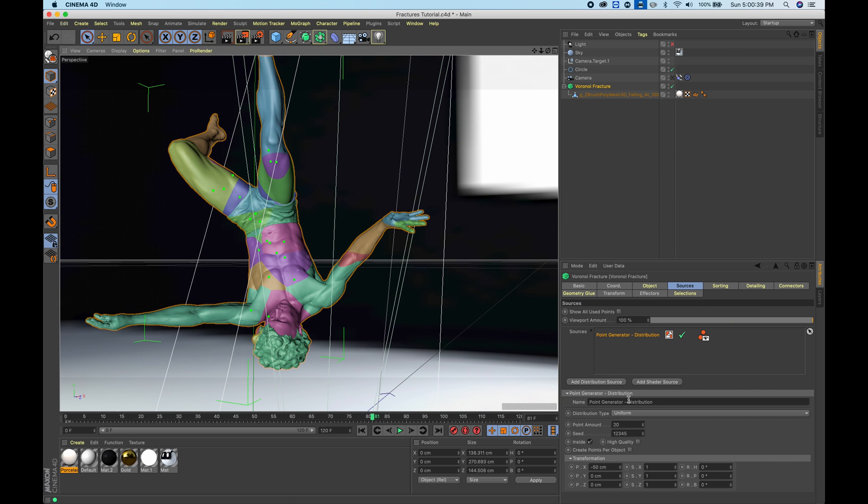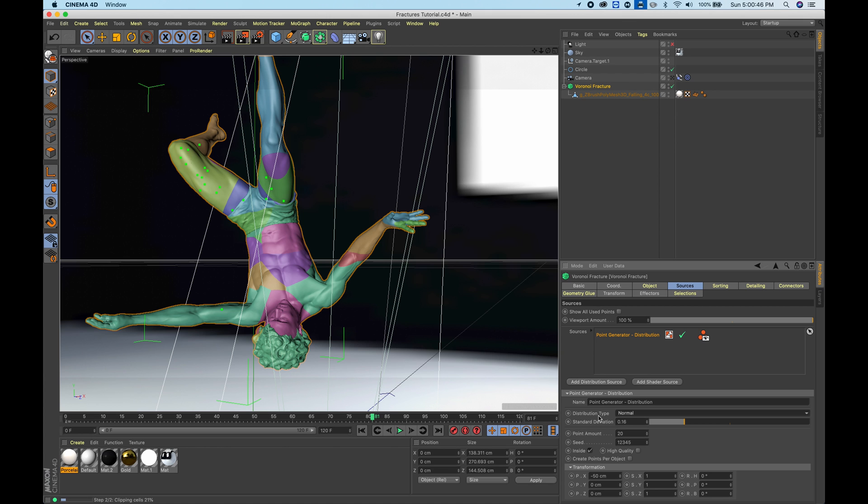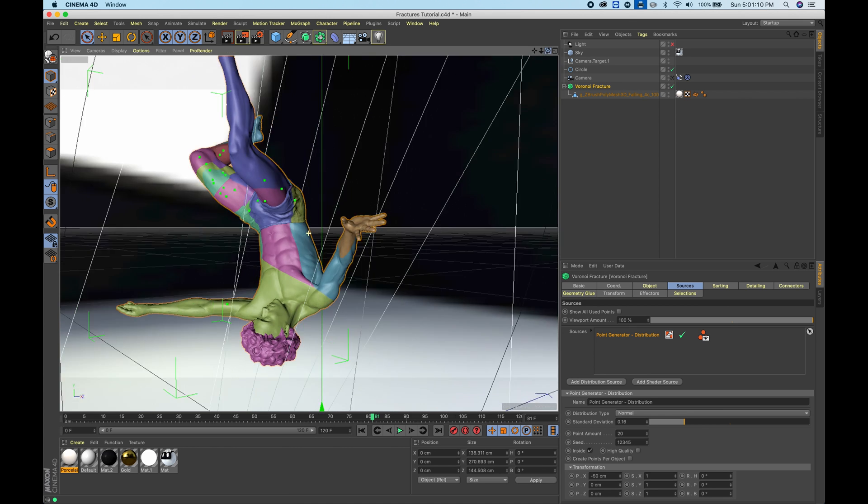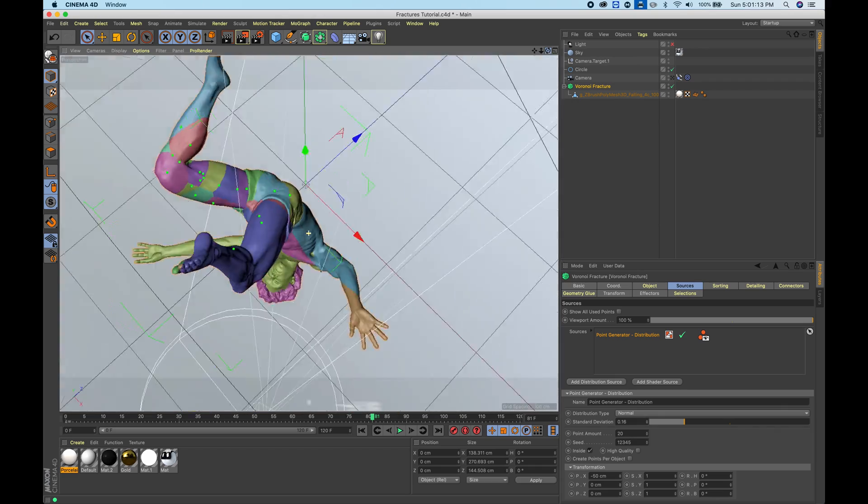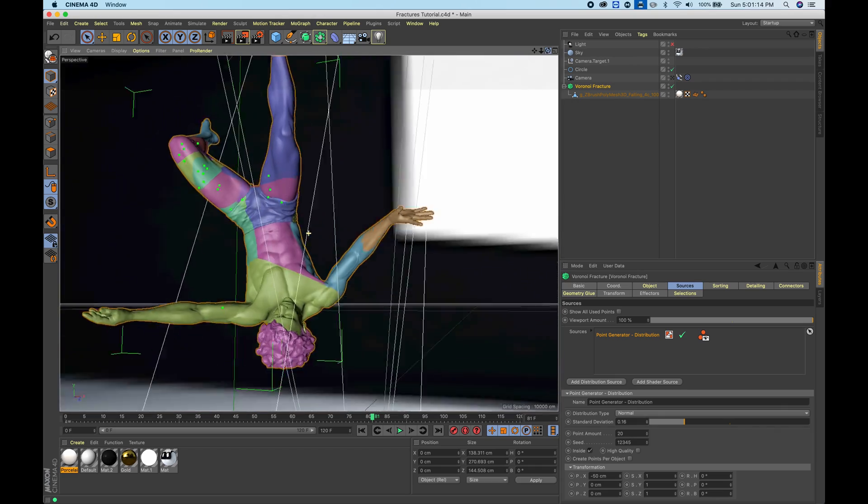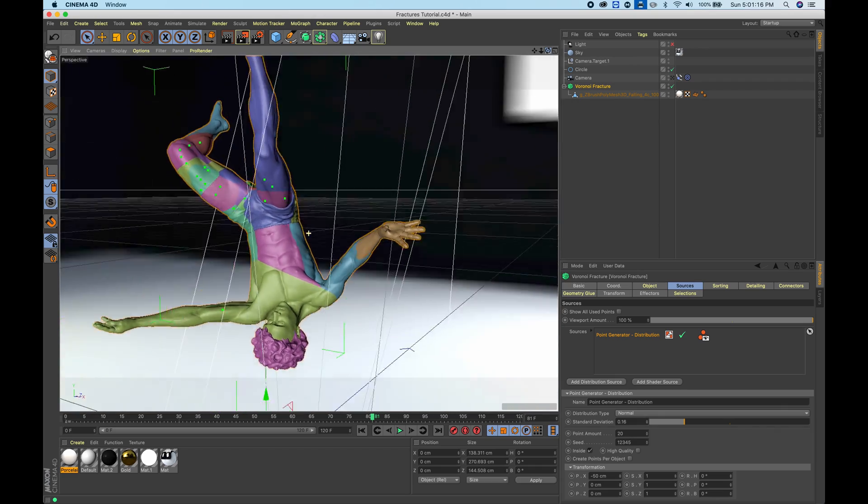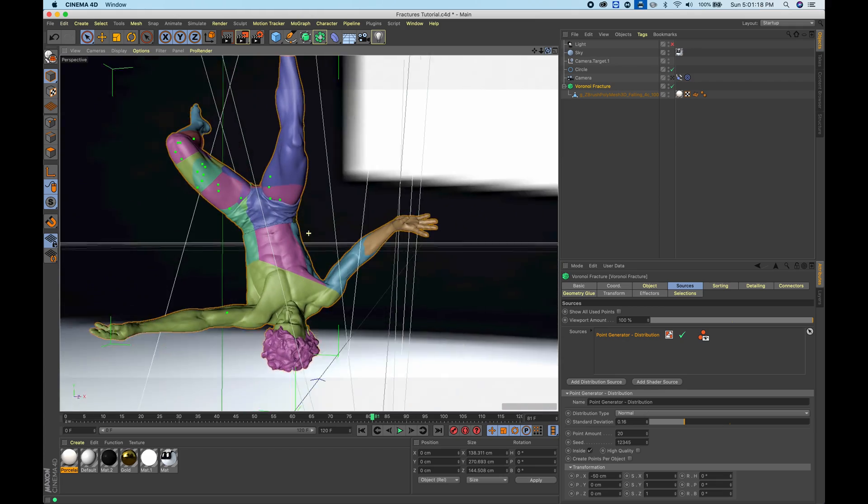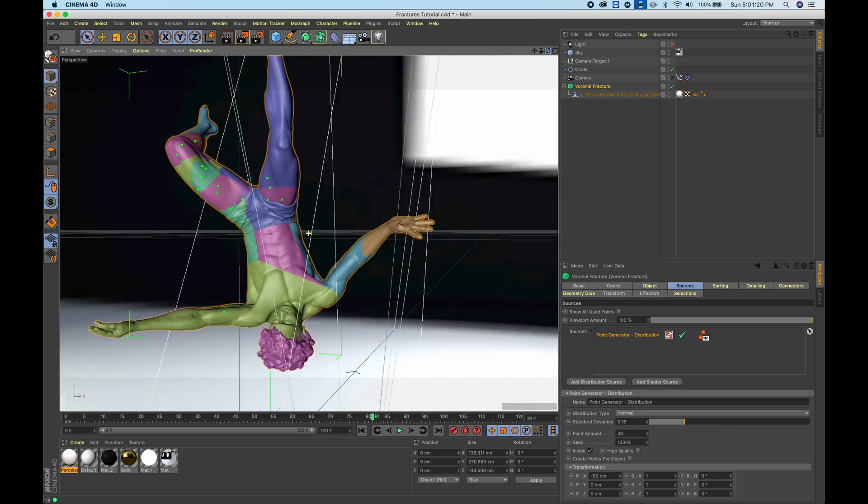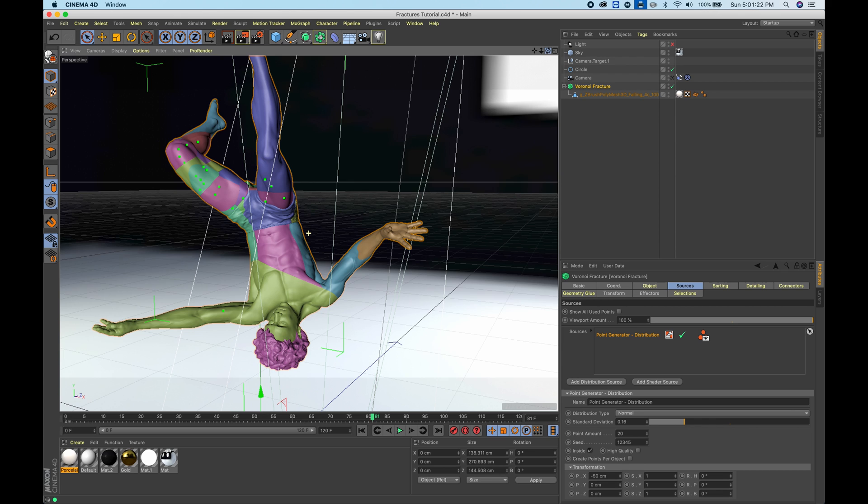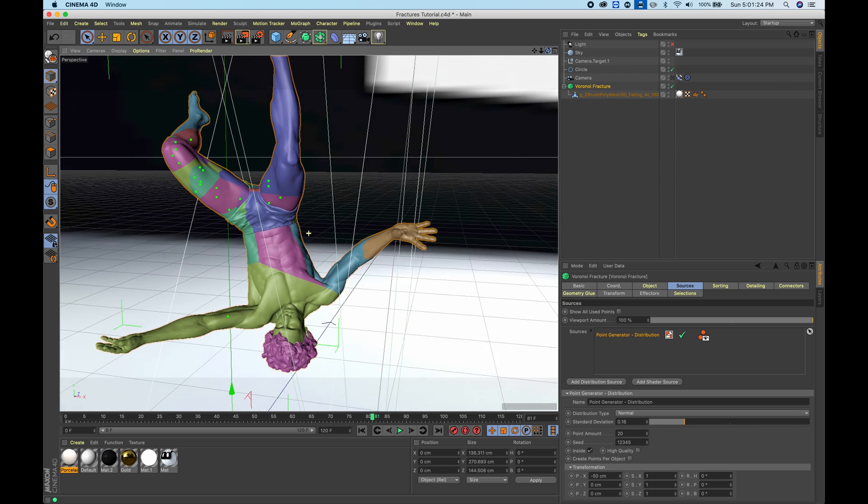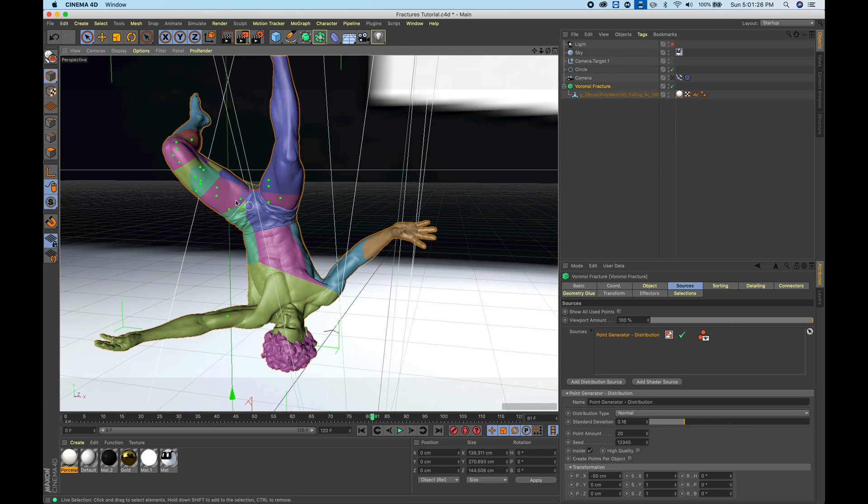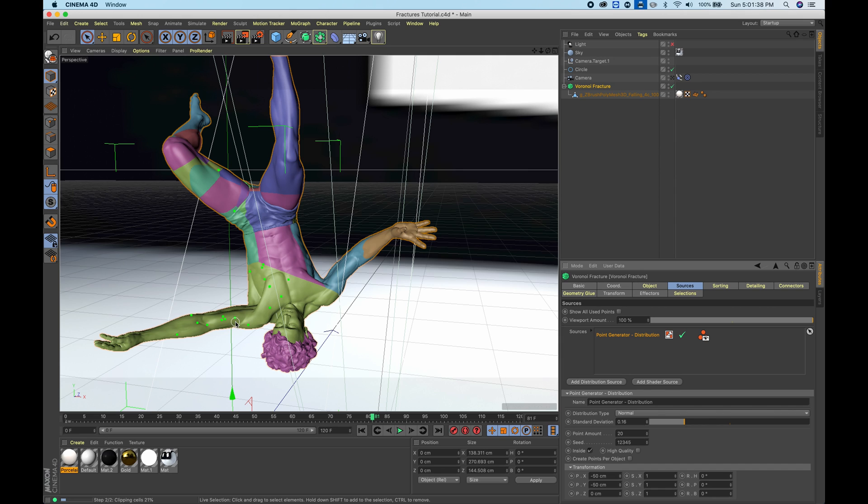The next thing that you can do is you can actually choose a different type of distribution type. If you hit normal, once again you wait for it to load. You can see a lot of the points are kind of around this part, so you can start bringing down the Y. Let's try negative 50. You can see now it's kind of on the bottom part here.